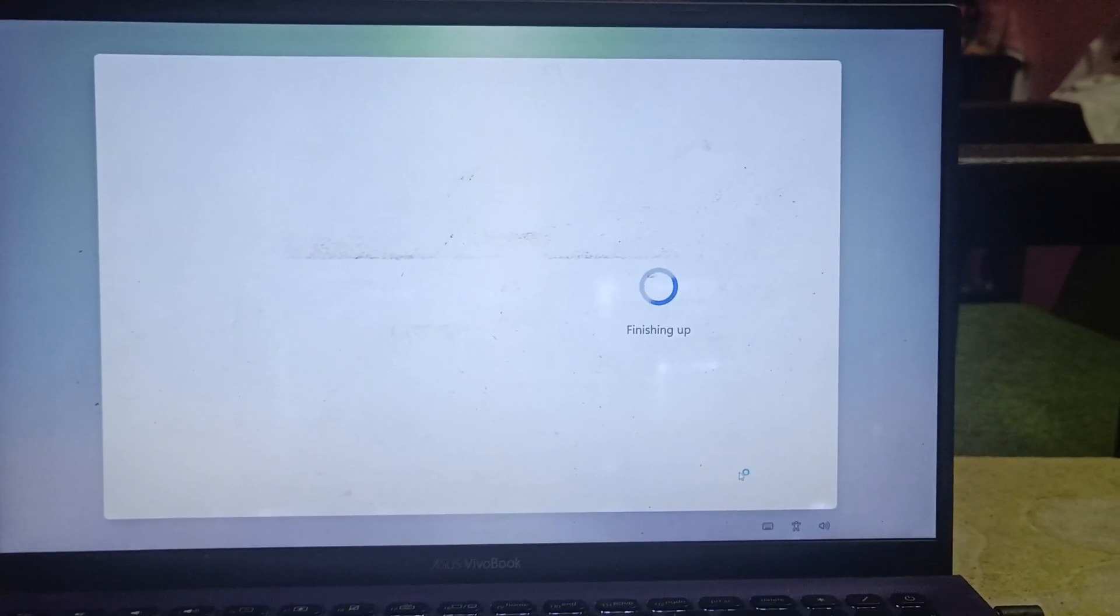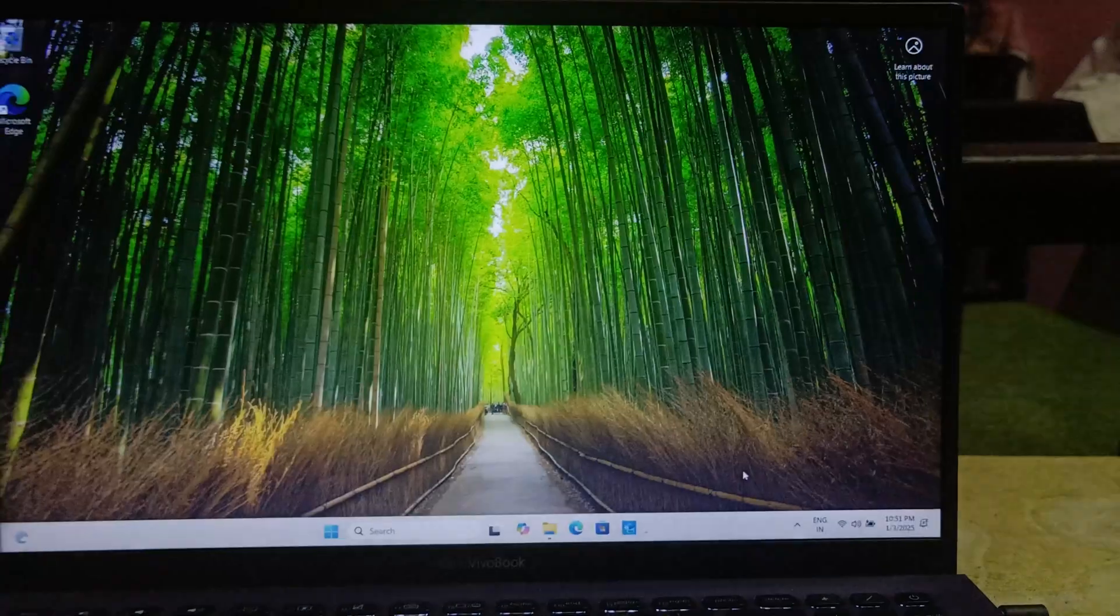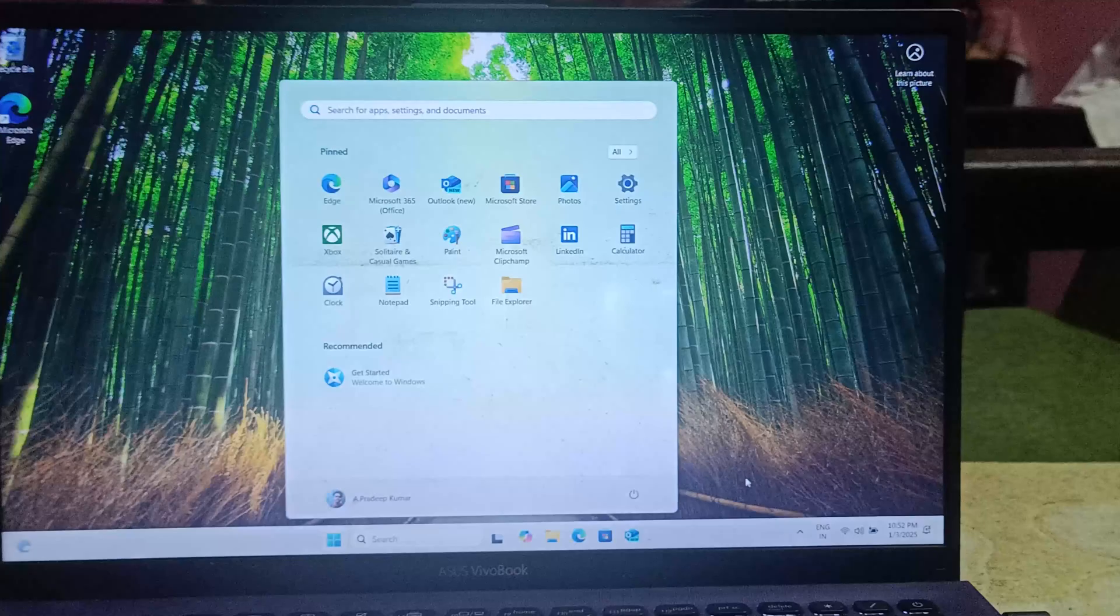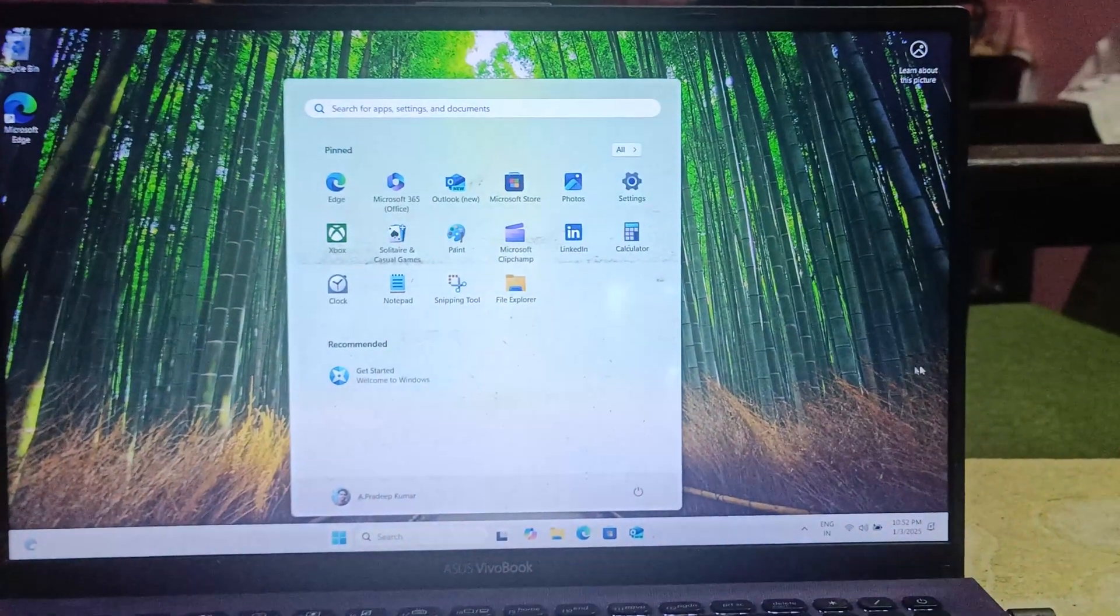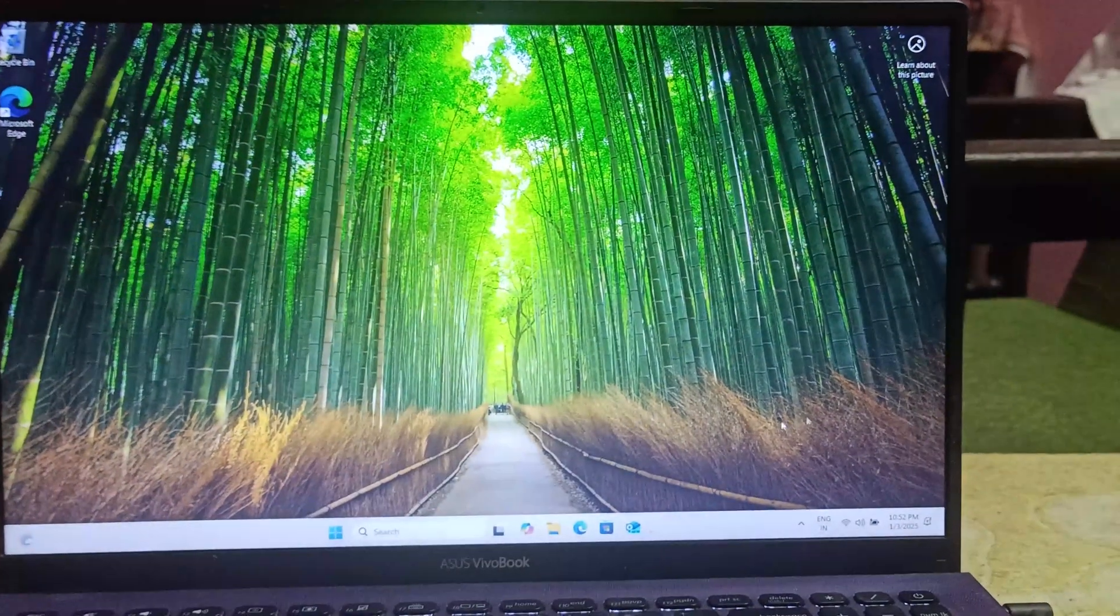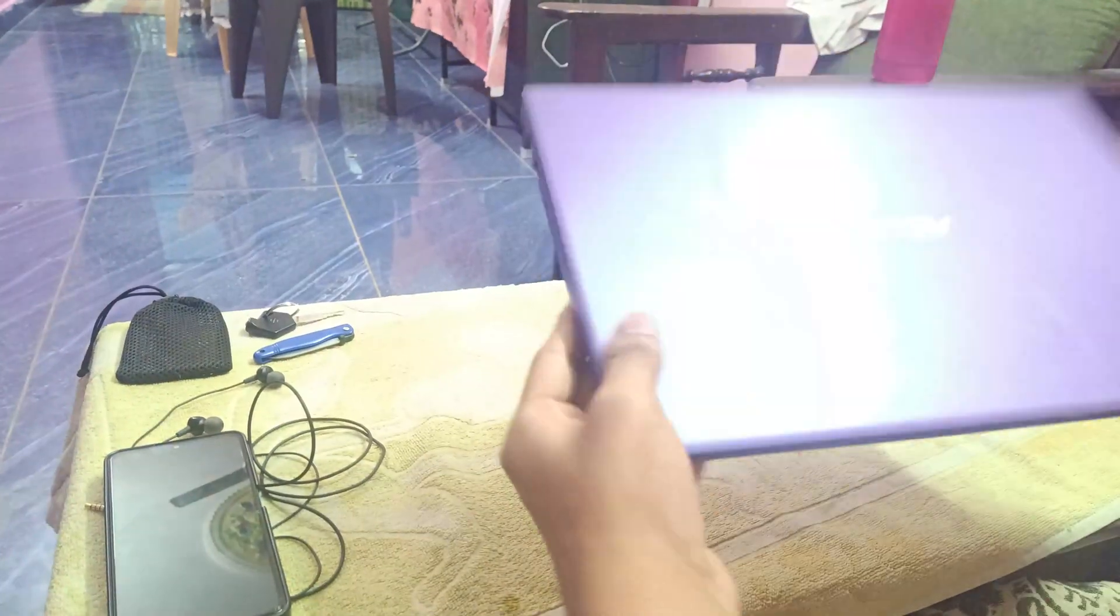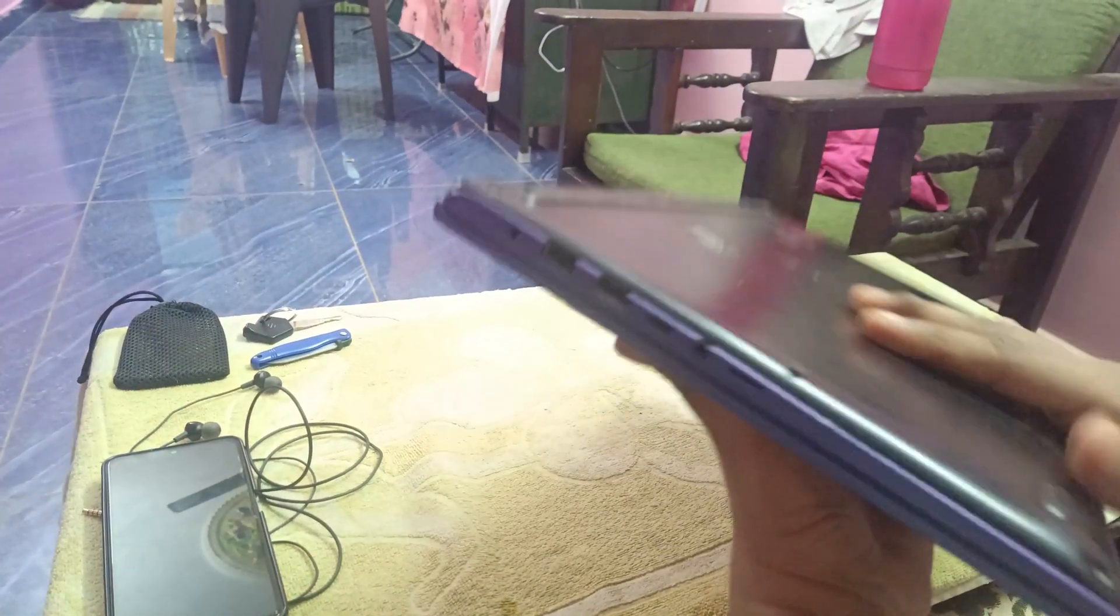Welcome back, everyone. In today's video, I'll show you how to install Windows 11 on your new laptop, desktop, or even a new storage device. Let's get started.